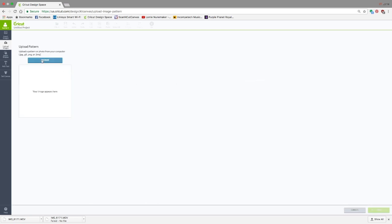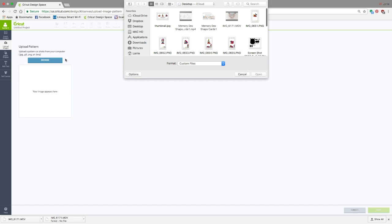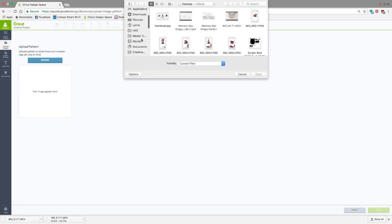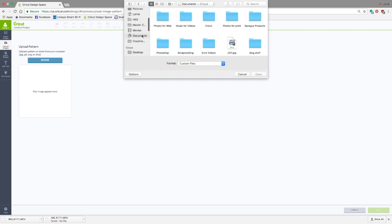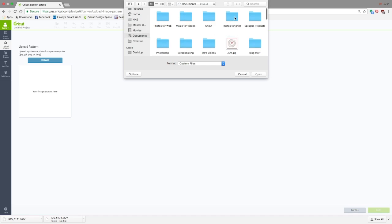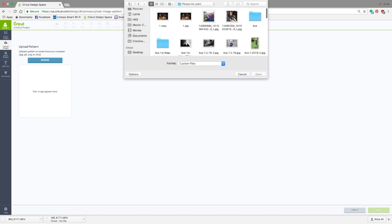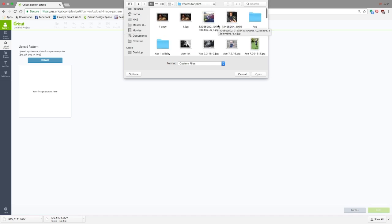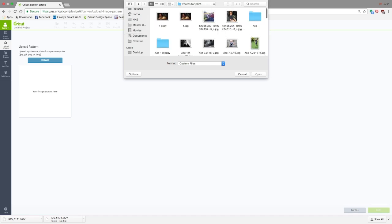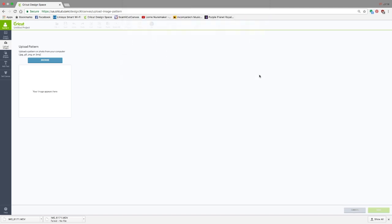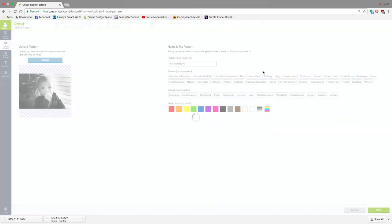You're going to click Browse and navigate to where your photo is. I have some photos right here, and you can pick any photo you want. There's nothing particular about these, so we're going to click Open.